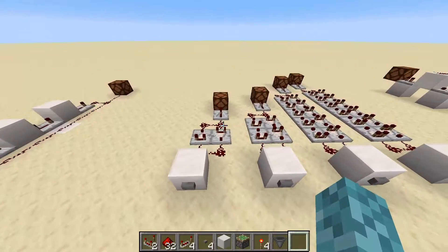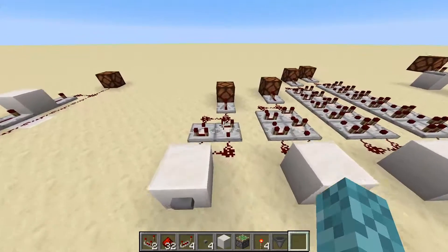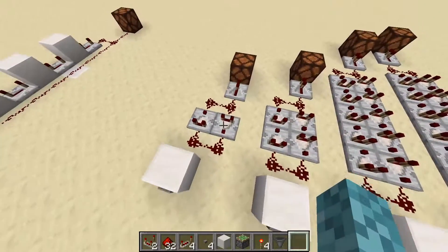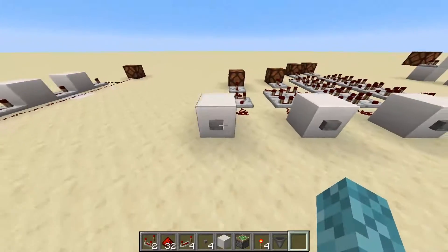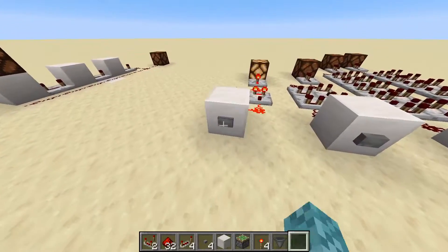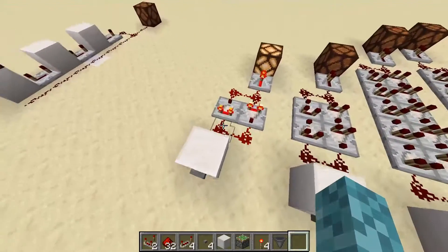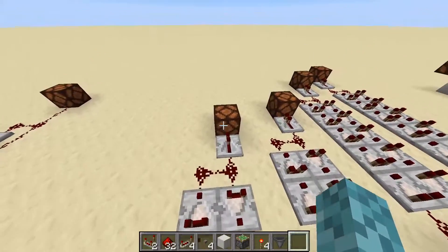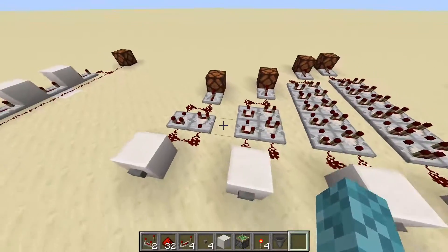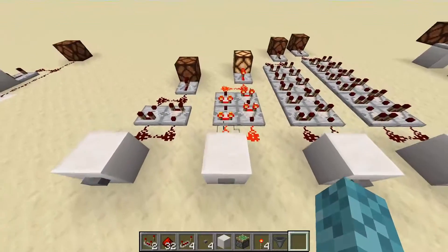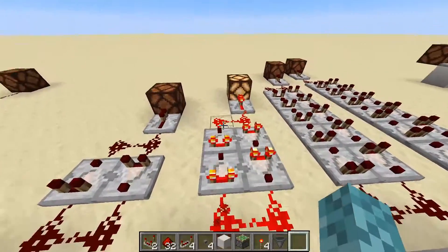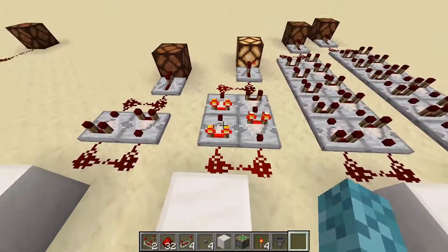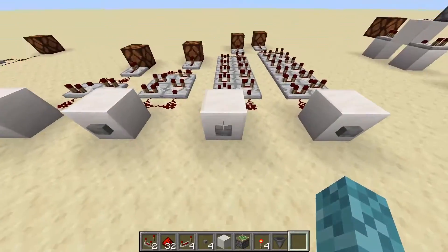Moving on, we have another design that's very, very common. This is the comparator pulse extender. We can see just by pressing the button that the button just went out, and the pulse slowly decreases until the lamp goes off. We can extend this design of just comparators going into each other and back out again as long as we'd like.